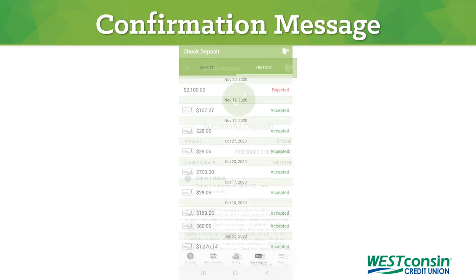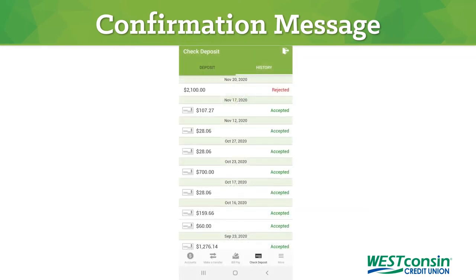To check the status of your deposit, you can choose the history tab from the main mobile deposit screen. If your deposit says rejected, you can click on it to get more information and guidance on how to correct this.